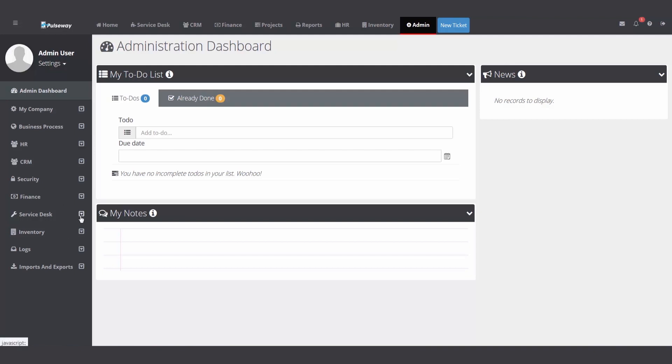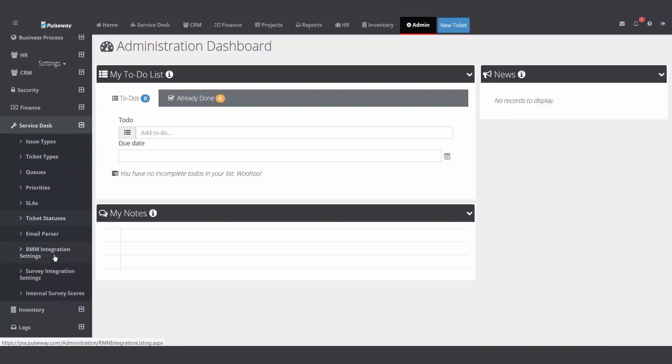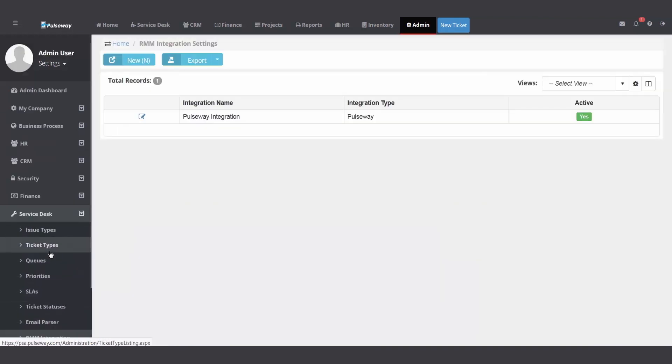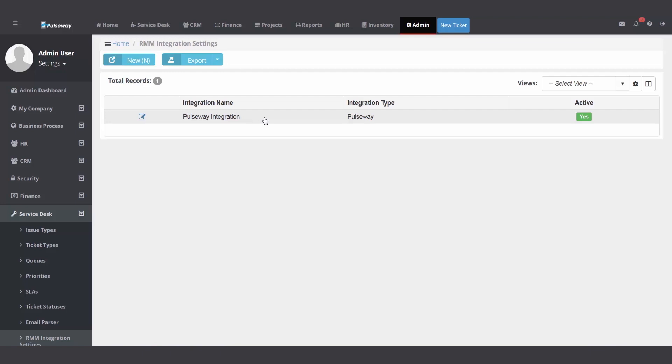Last but not least, integration. If you set up the RMM integration with your Pulseway RMM tool, alerts that create tickets that have assets on them that come in here will actually add the asset to your PSA.